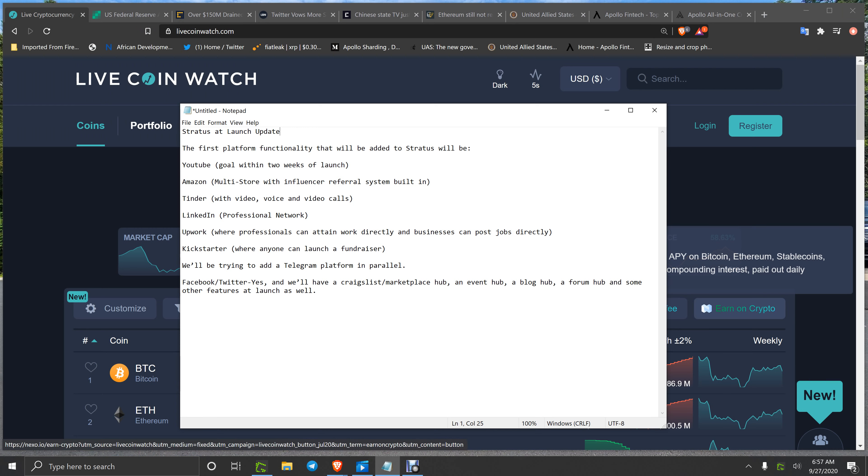Good morning, good day, and good evening to everybody. It's 7 a.m. Eastern Standard Time, September 27, 2020. This is an update from Steve that just came in about 20 minutes ago. Stratus launch update.